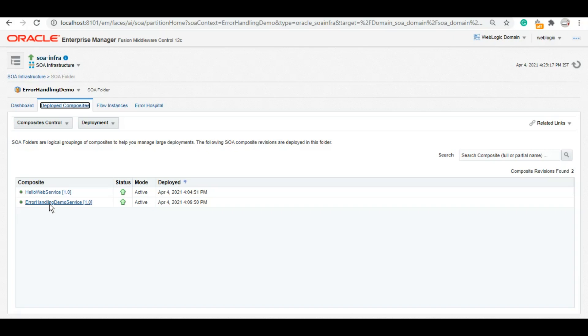We'll start with catch all today and I'll also explain what are the different things that you can do with that catch all activity or the catch all block in your SOA service.